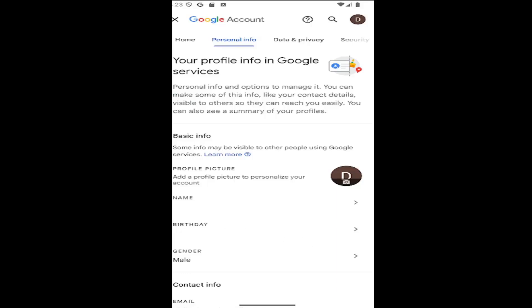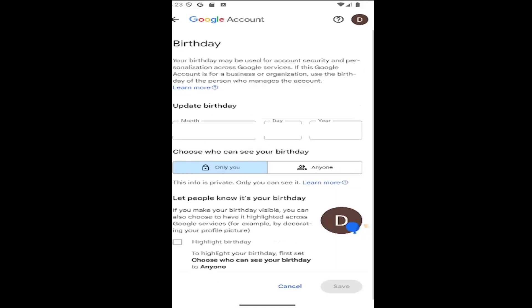Go ahead and select inside of there to open up the birthday field. At that point you type in the month, day, and year. You can also adjust who you want to see your birthday — whether you want it only visible to you or everyone — and you can highlight your birthday across Google services too.